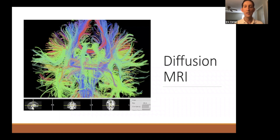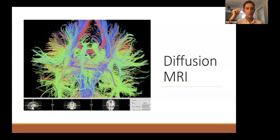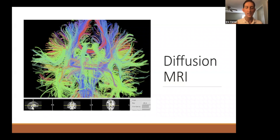Diffusion MRI is the last MRI modality we use. It tracks the movement of molecules in your brain, which gives you tractography — the paths between different areas in your brain. This is useful as another way of looking at the brain and identifying differences between people with mental disorders and control patients.